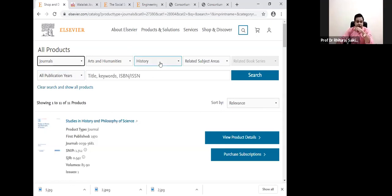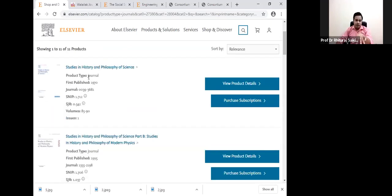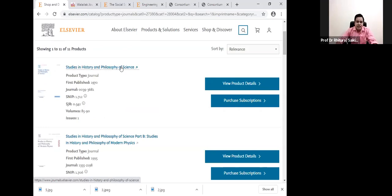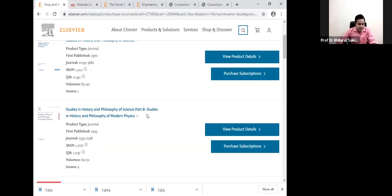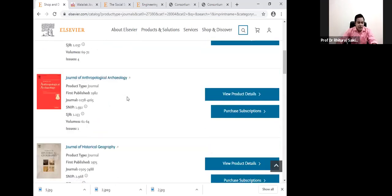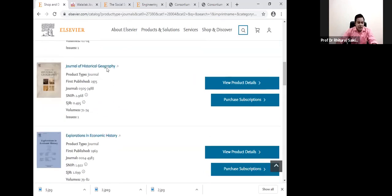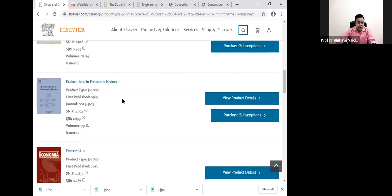Now, if I am selecting arts and humanities as the subject and history as the related subject area, and I go more specific — I can also filter by year of publication. So if someone wants to go for a Scopus publication in the subject of history, they can use the search engine of LCPS to find journals. I am showing you here how to search and find results.